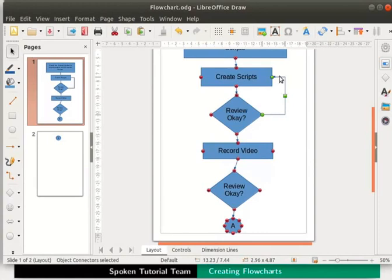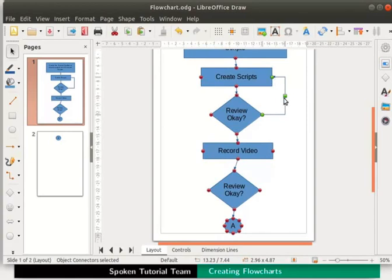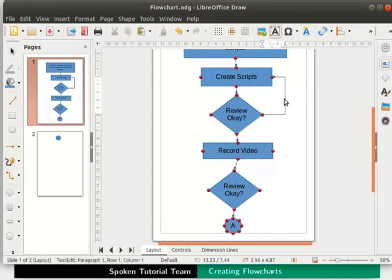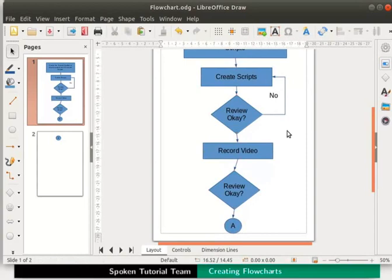We can also add text to our connector. On the connector from the decision box to the process box let's type no. So double click on the connector to see the text cursor. Let's type the text no. Then click anywhere else on the page.